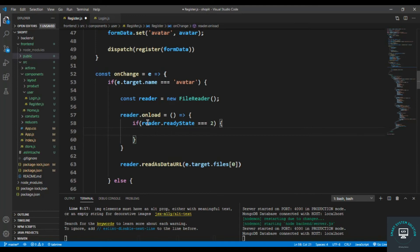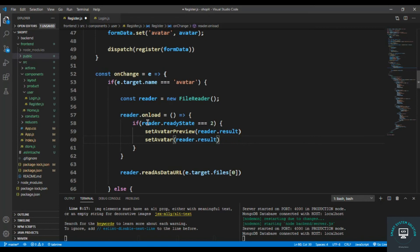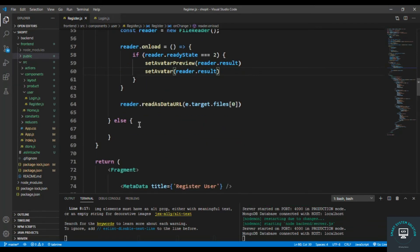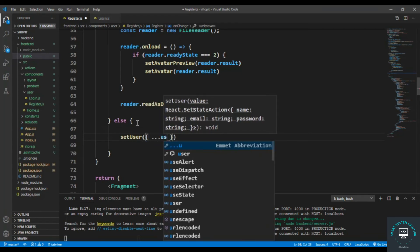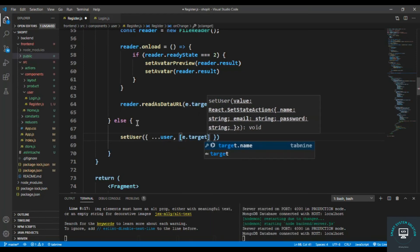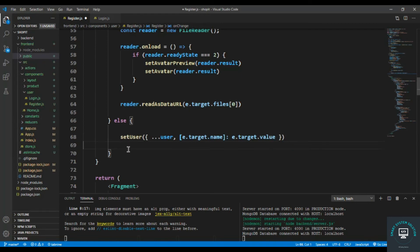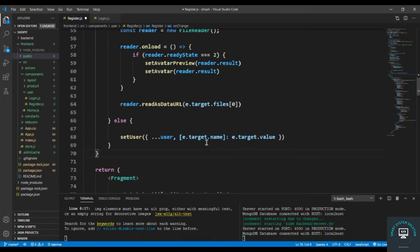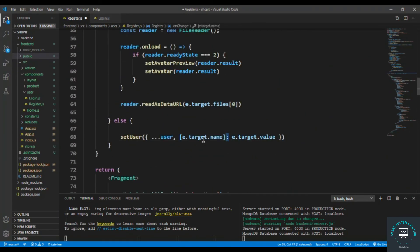When readyState equals 2, everything is done. At that point I set avatarPreview to reader.result and also set avatar. For the non-avatar case, I call setUser and spread the previous user state, setting the key as e.target.name and the value as e.target.value — so whatever name, email, or password the user types gets added to the user state object.